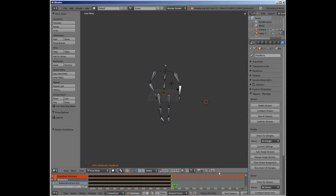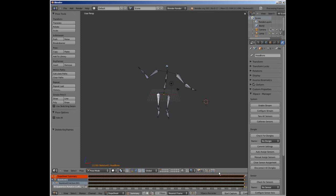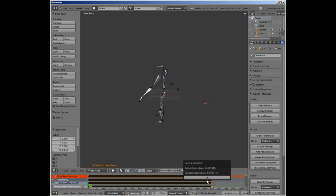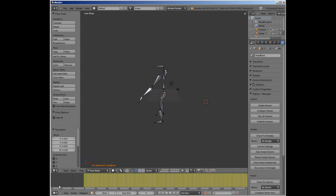Once recorded and processed, keyframes are created for the armature's pose bones. Depending on the option set, keyframes may either be scaled to meet the existing render rate of Blender, or Blender's render rate may be changed to meet the capture rate of the session.